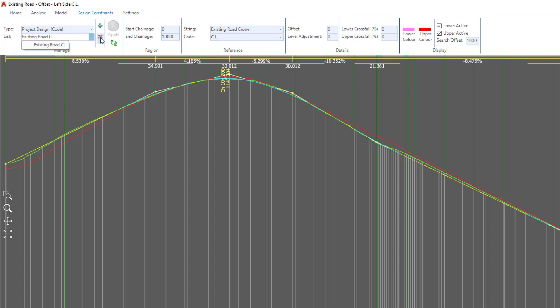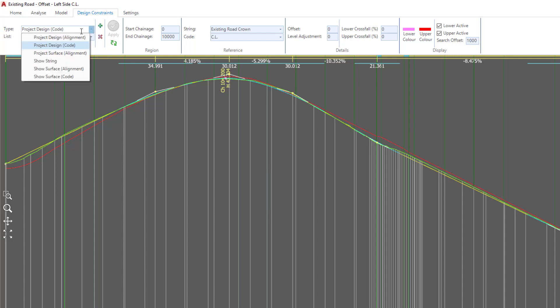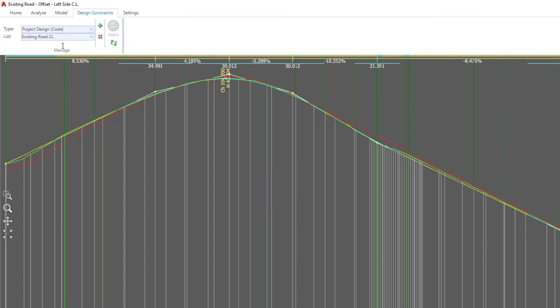We can also hit the Delete button to remove the constraint entirely. That will also remove it from the Design Data form. We're going to make sure that the type is still saying Project Design Code. If it's not, just click on the pull-down and choose it there.